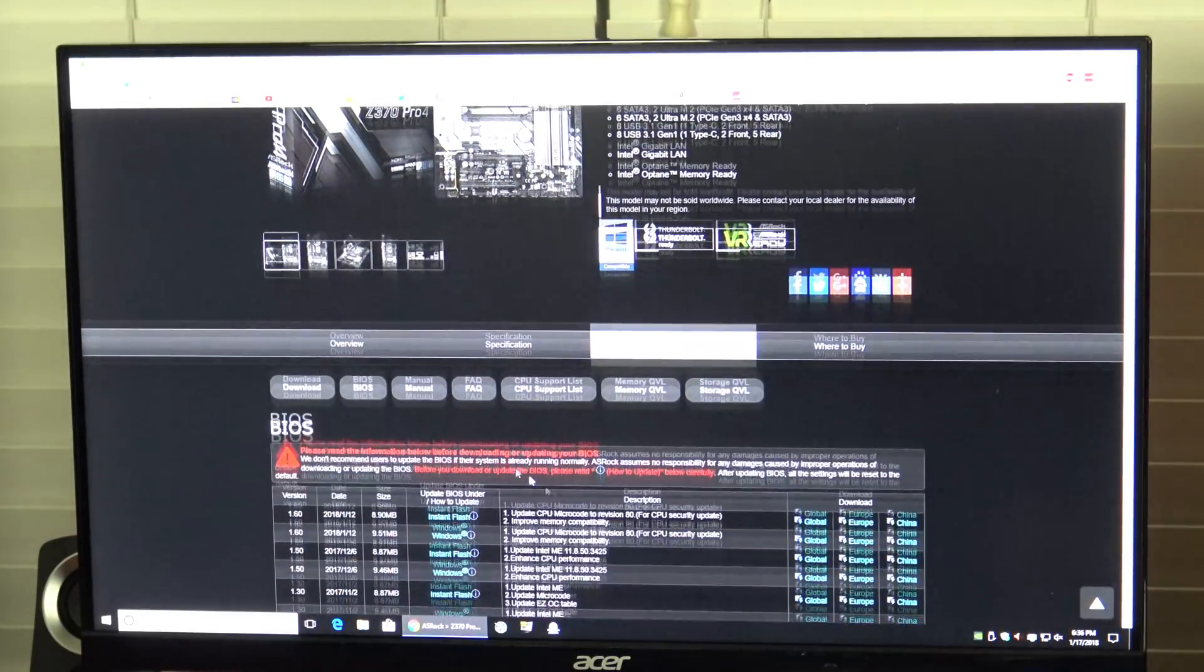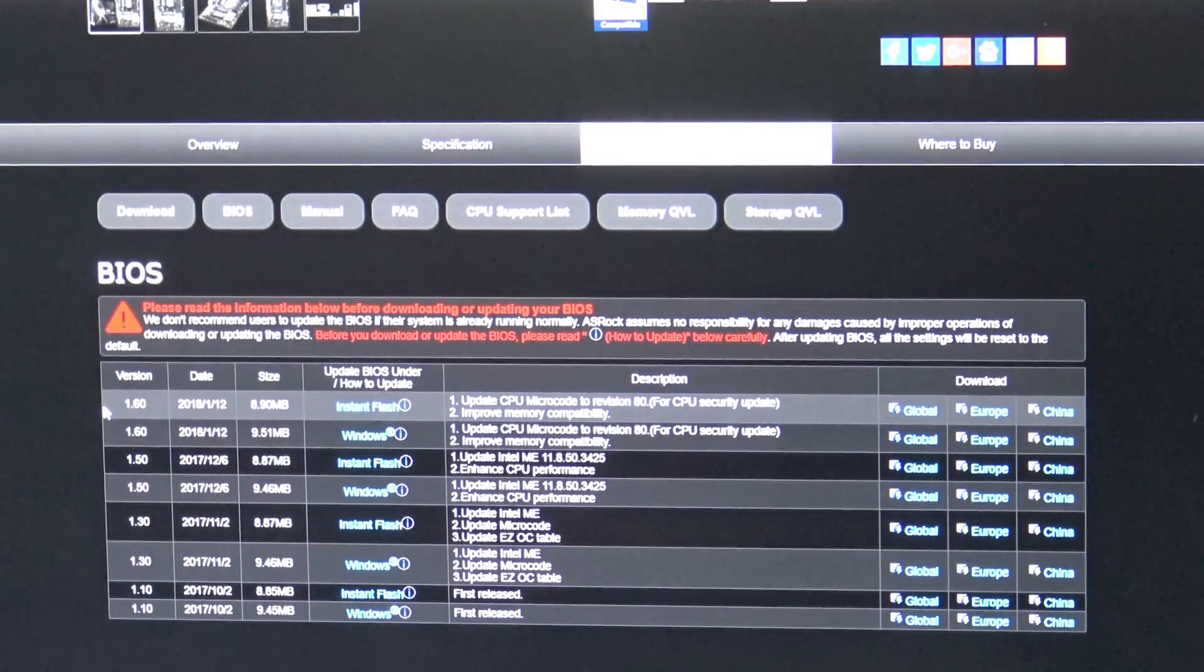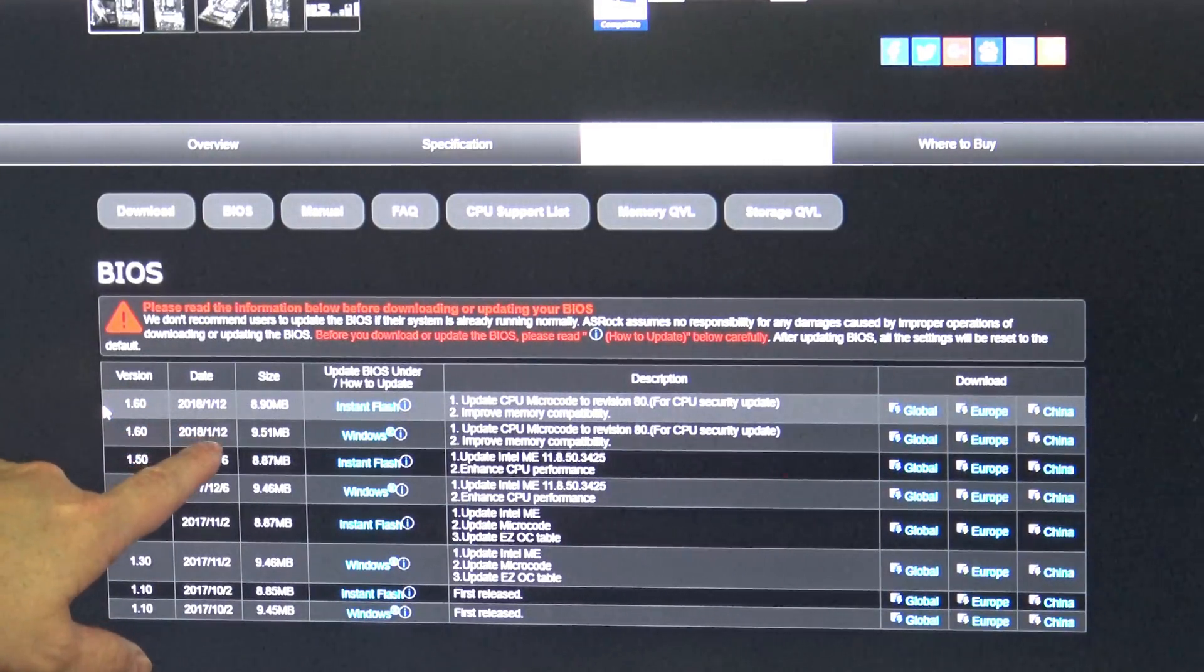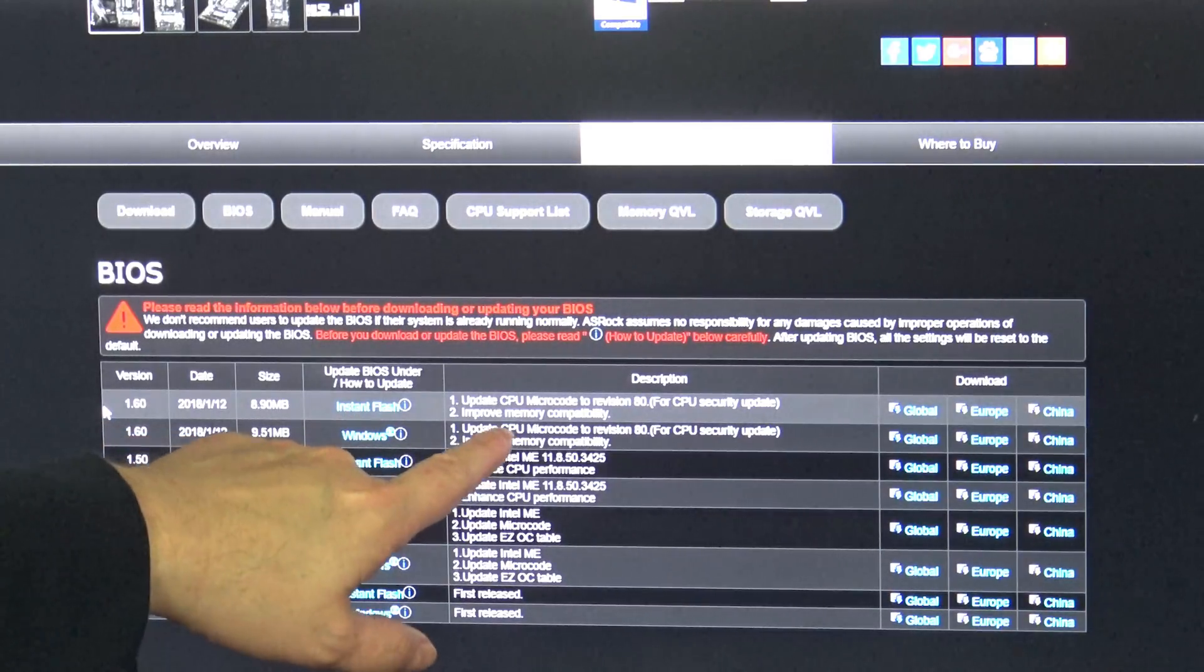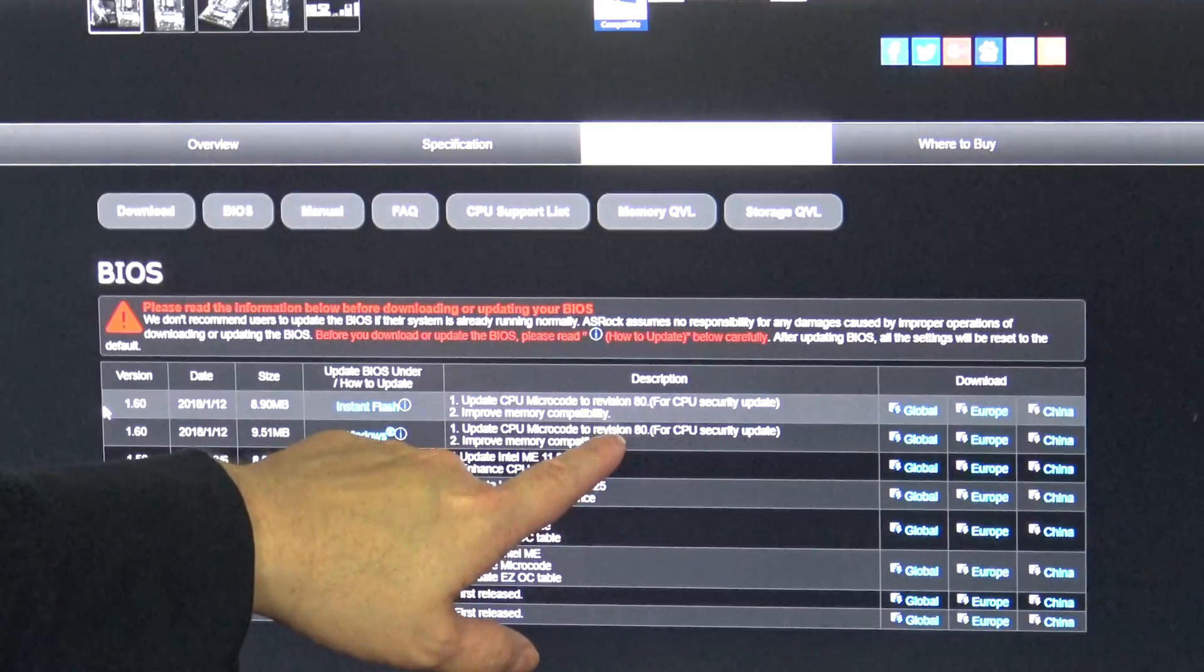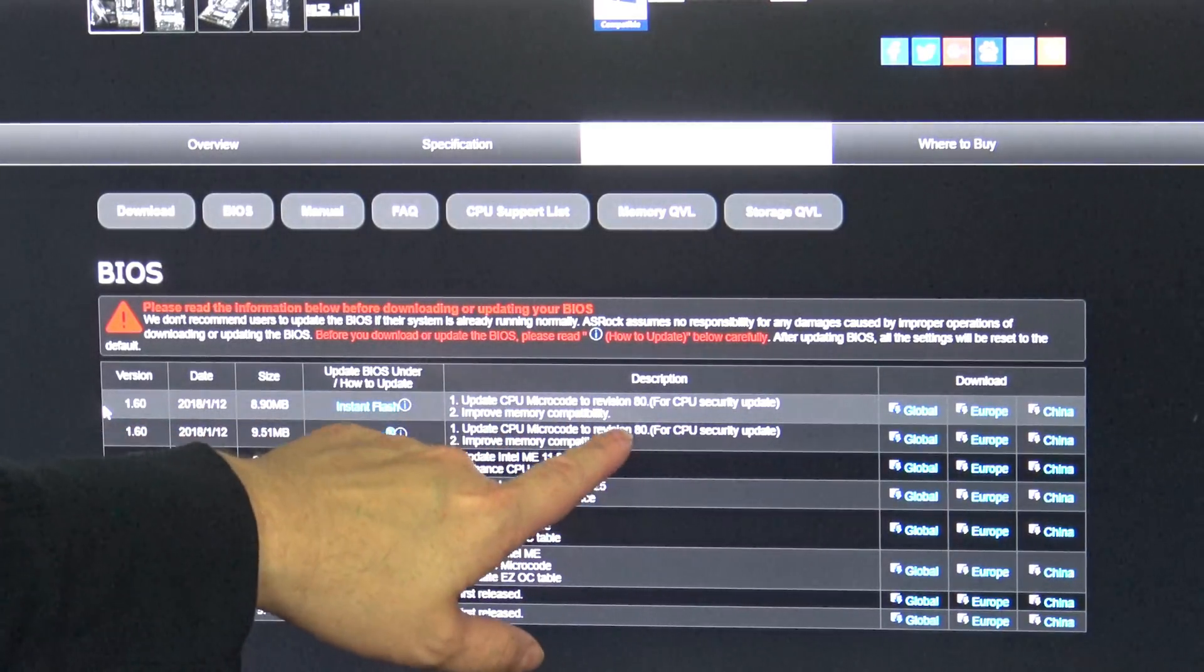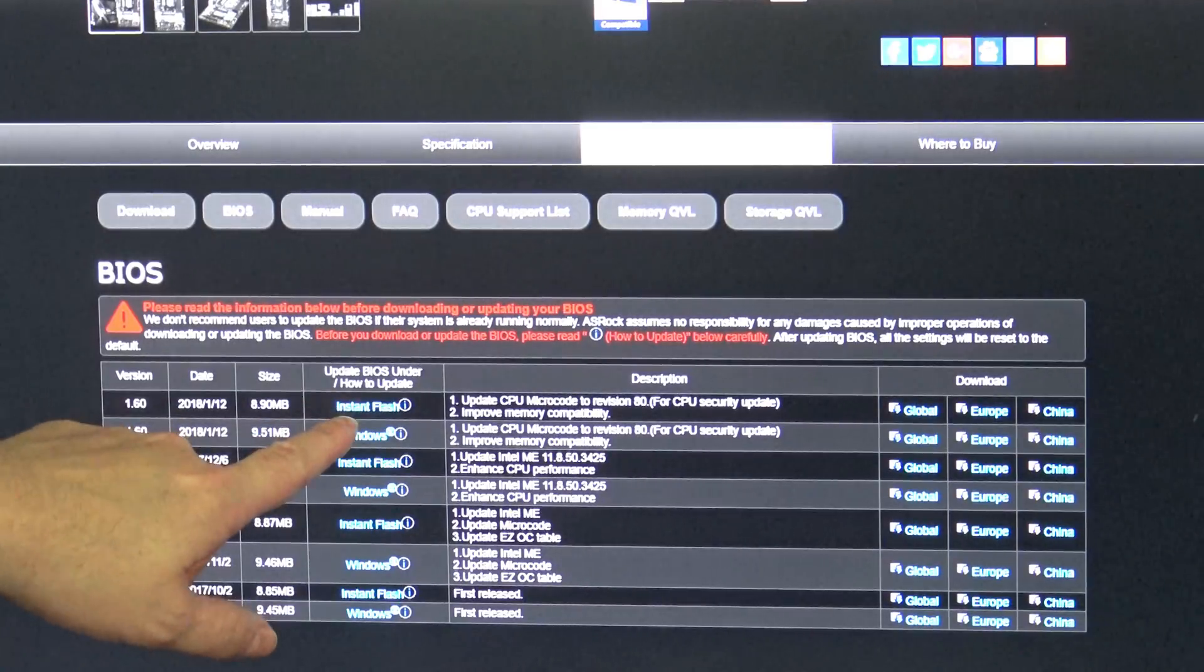Coming to their support page and coming down to the BIOS list, you'll see here there are two BIOS updates dated January 12th. One is for Instant Flash and one is for updating in Windows. Update CPU microcode to revision 80. This is the CPU security update that we need to download to fix Spectre.